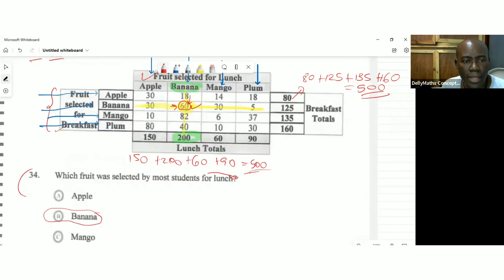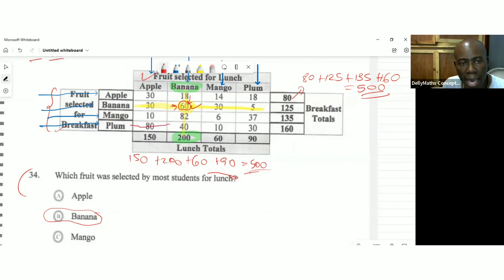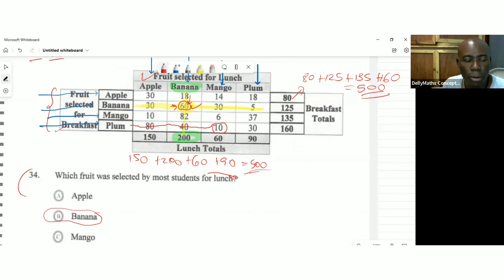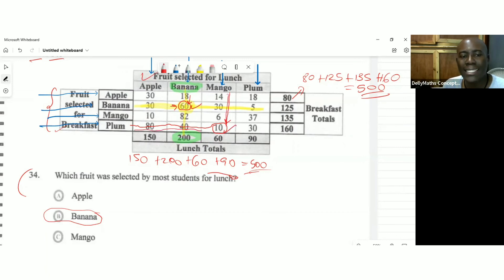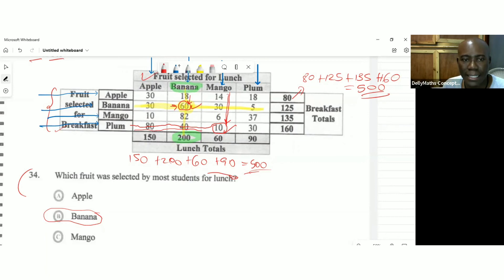So we're following that plum row. So we're going across until it reaches the mango column right here. So we're talking about plum and mango intersecting. You could see that following the plum row and where the mango came down is 10 right there. So we had 10 students who actually selected plum, also selected mango.